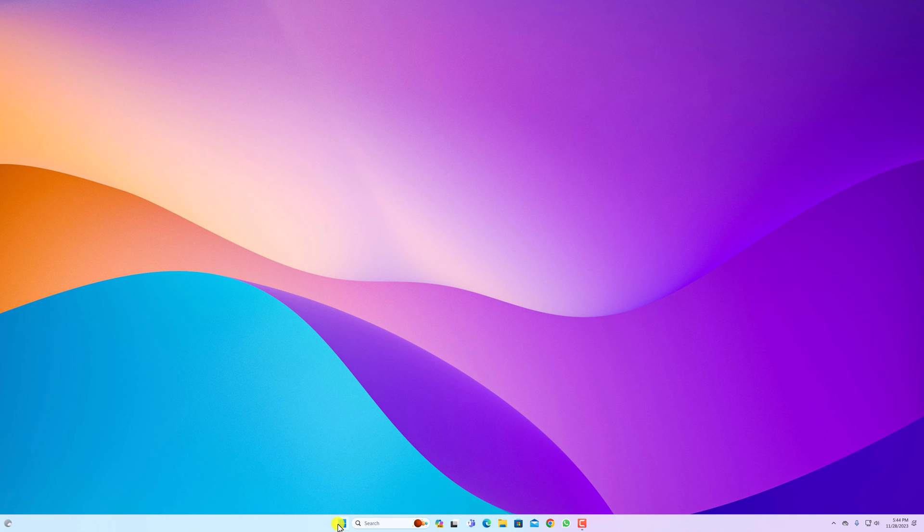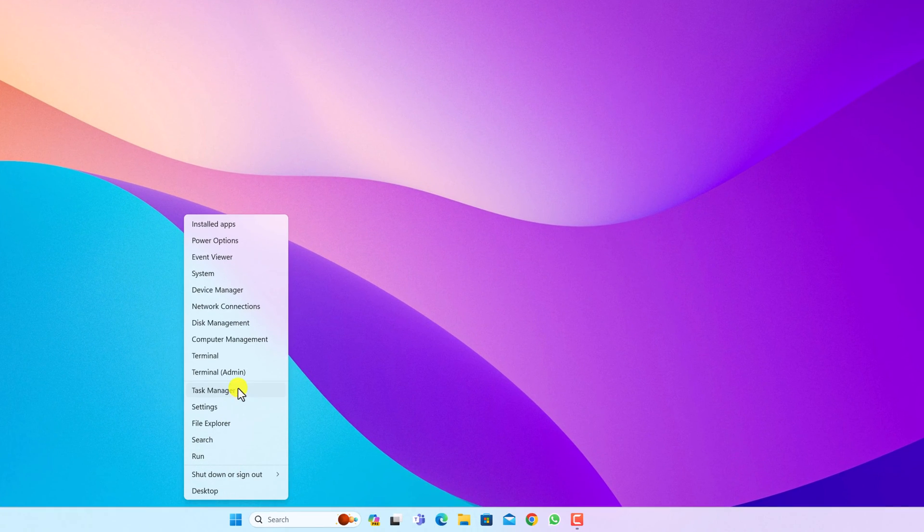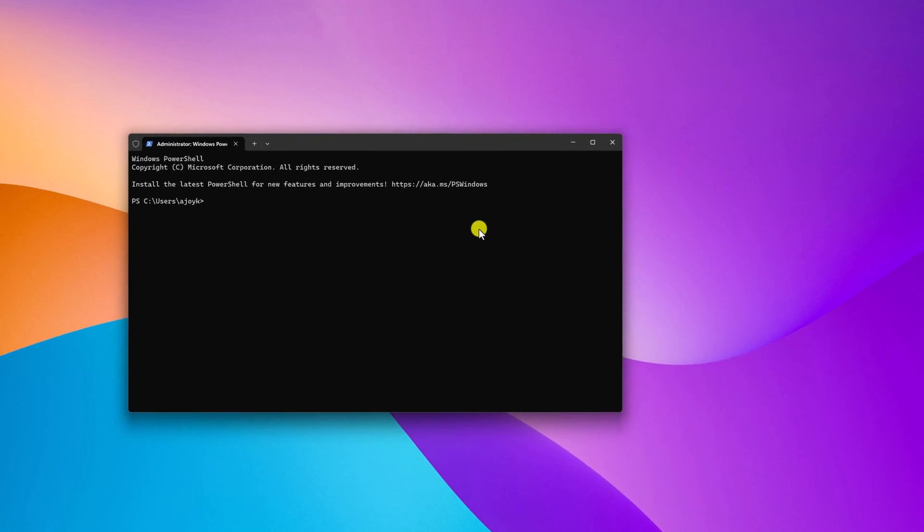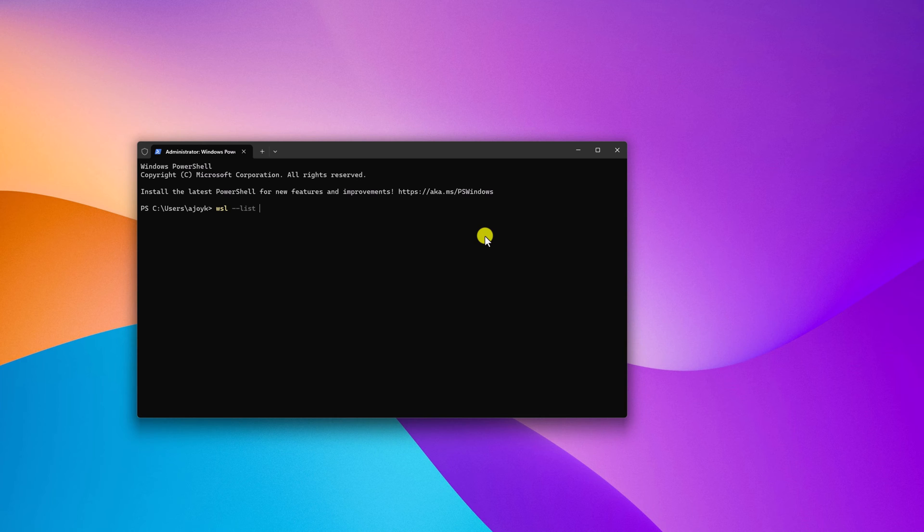For that, simply right-click on the start button and open terminal as administrator. Here you have to run a few commands: WSL space hyphen hyphen list space hyphen hyphen online. Then hit enter.